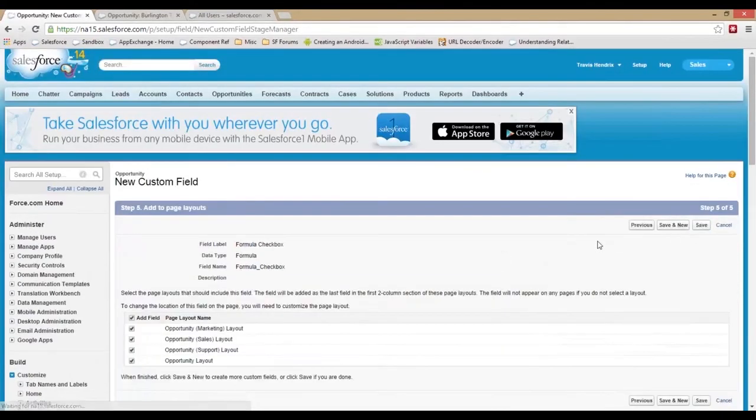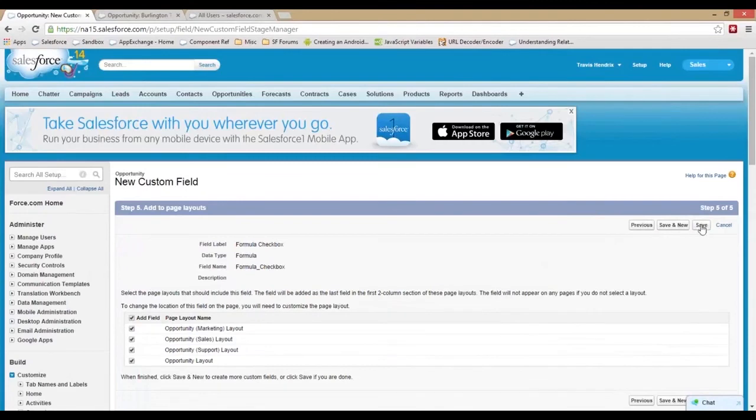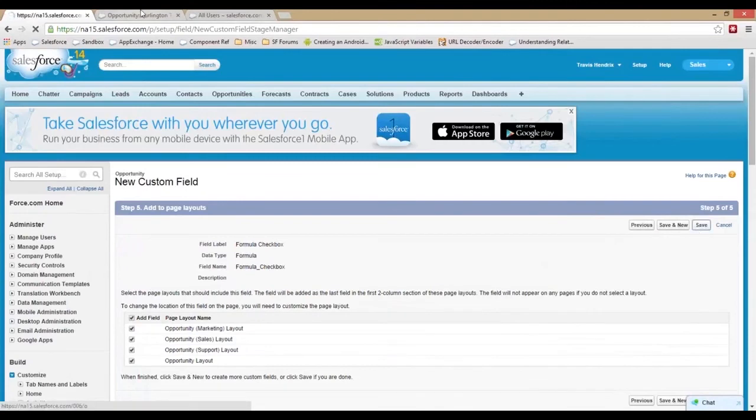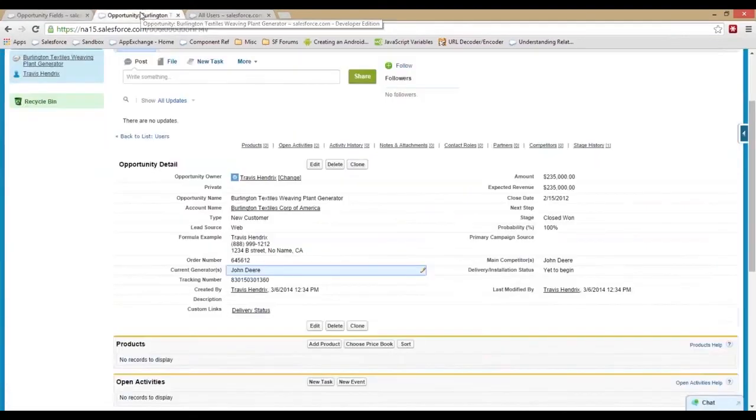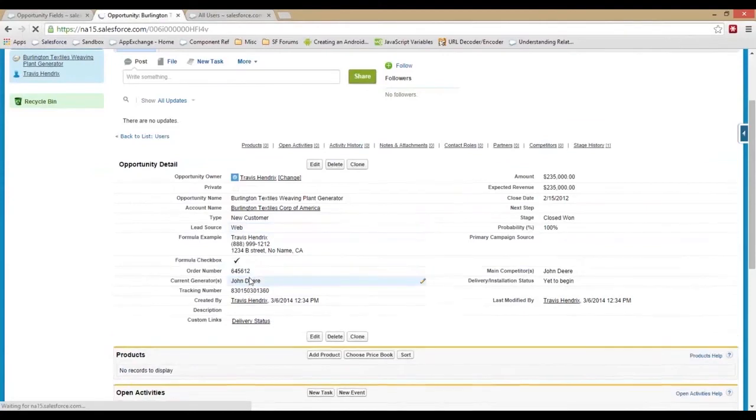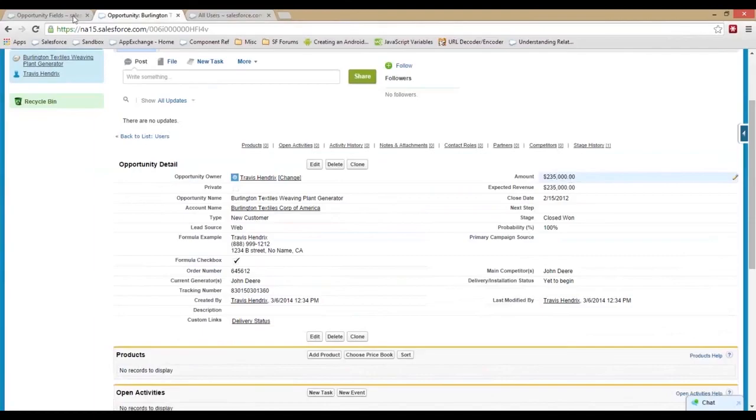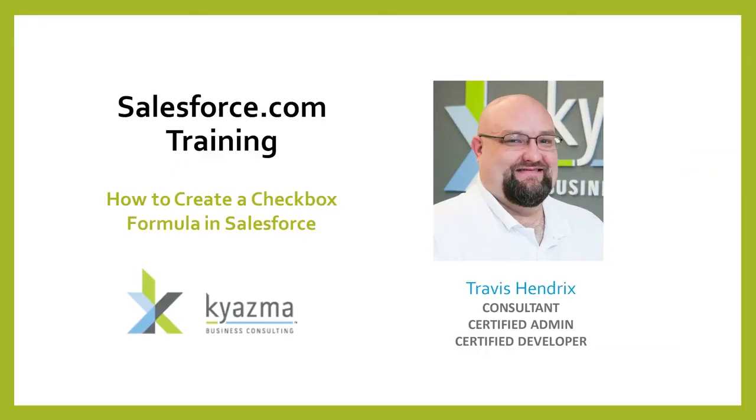If we save that, got the same visibility options. Now on our opportunity, if we refresh our page so it shows up, there's our formula checkbox and it's checked because it's more than a hundred thousand dollars.